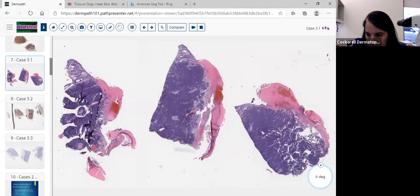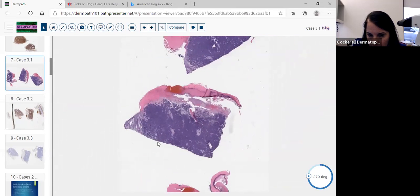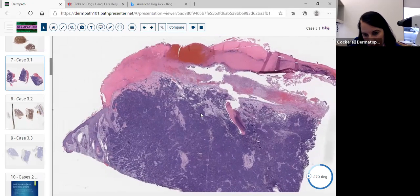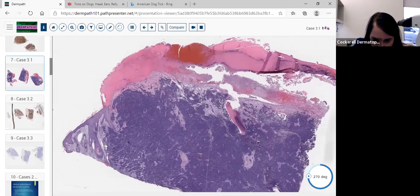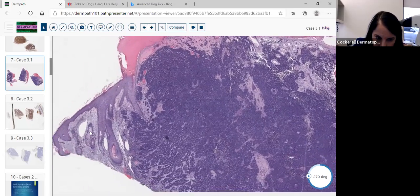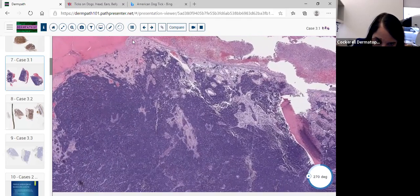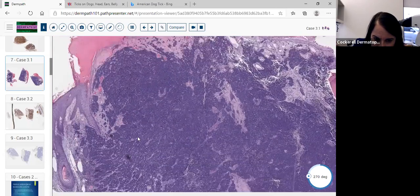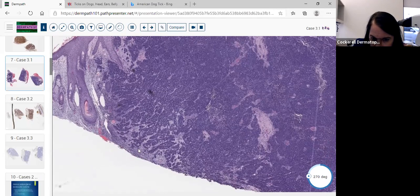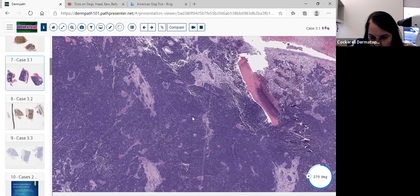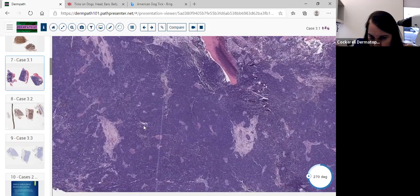Here we have another case with a similar appearance, but it's not as polypoid. It is very much ulcerated. It was on the head and neck of a 75-year-old patient. You're seeing some severe sun damage, so we know we're on sun-exposed skin. We also see a cross scale crust with an area of ulceration where the epidermis is denuded. In this edge, we're seeing infiltration on the peripheral edge. It becomes more trabecular in appearance, but most of this is sheets of cells with very high cellularity to this process.